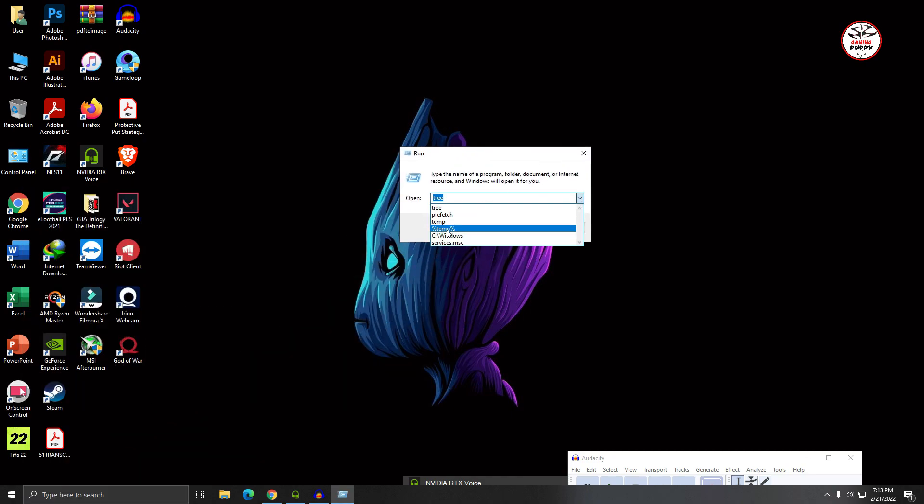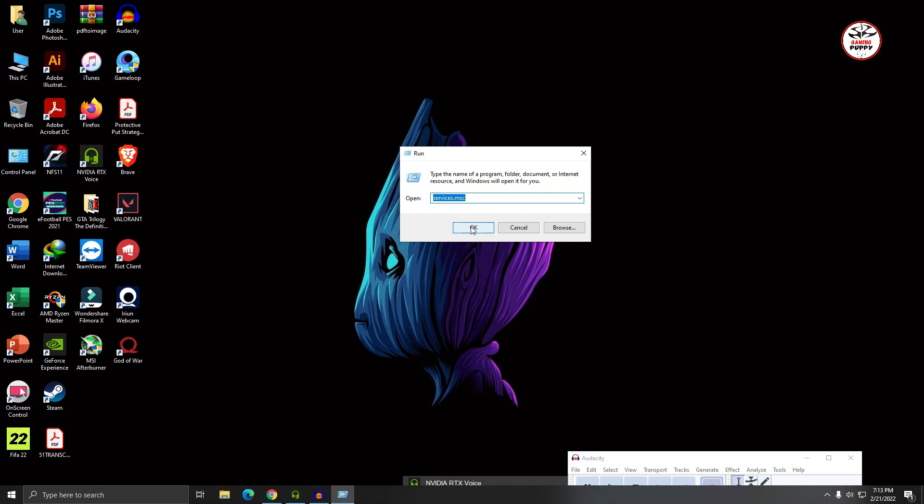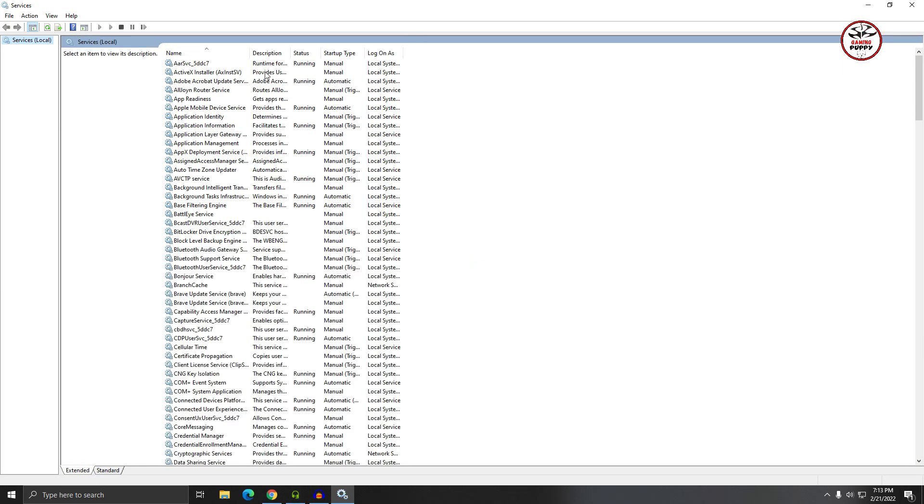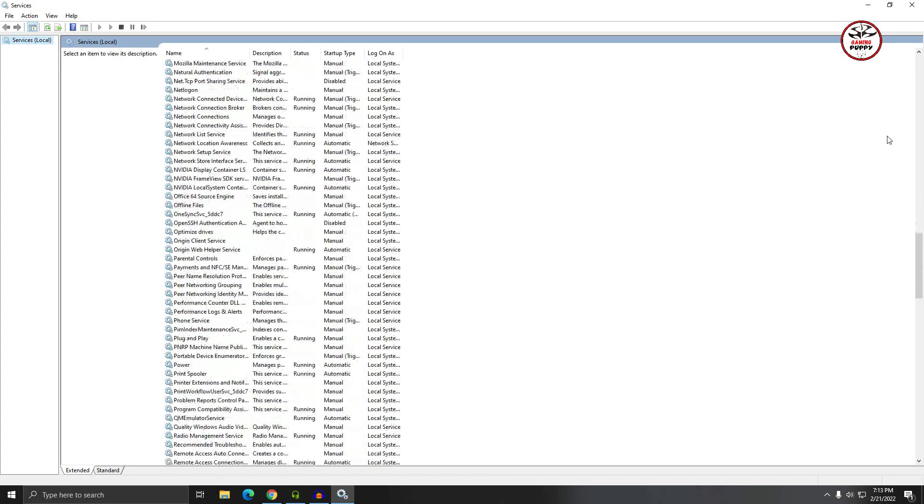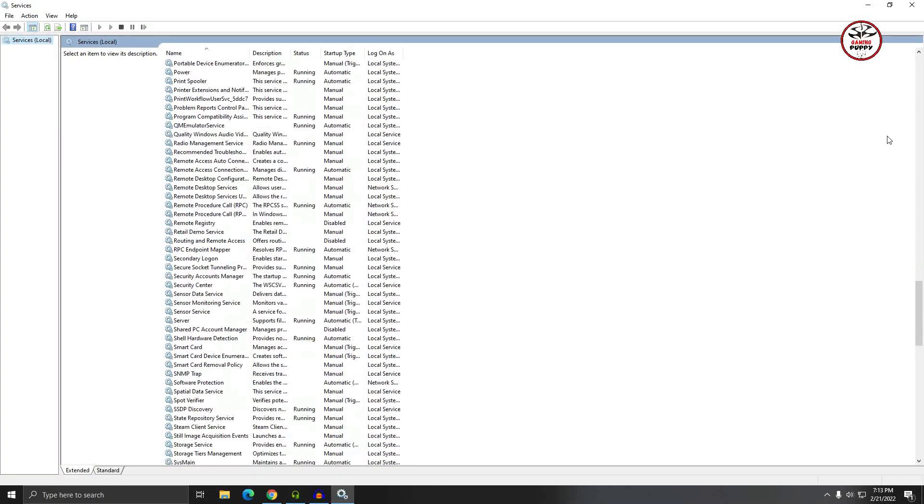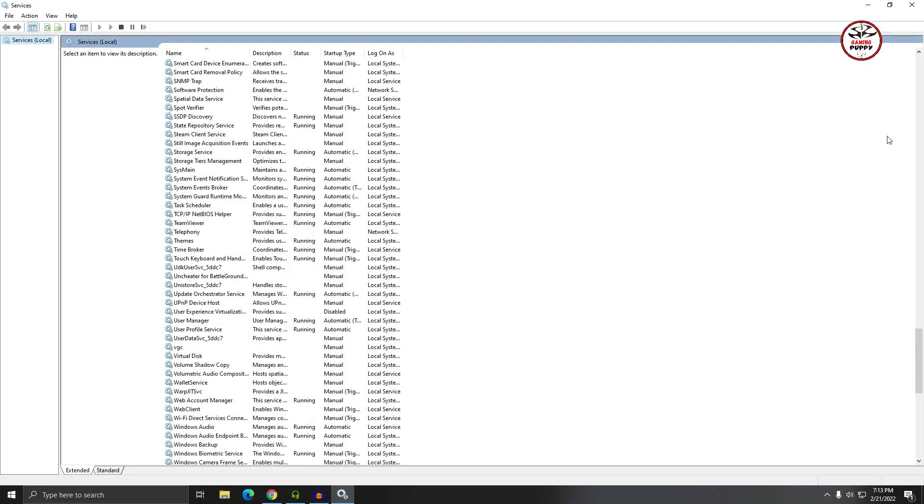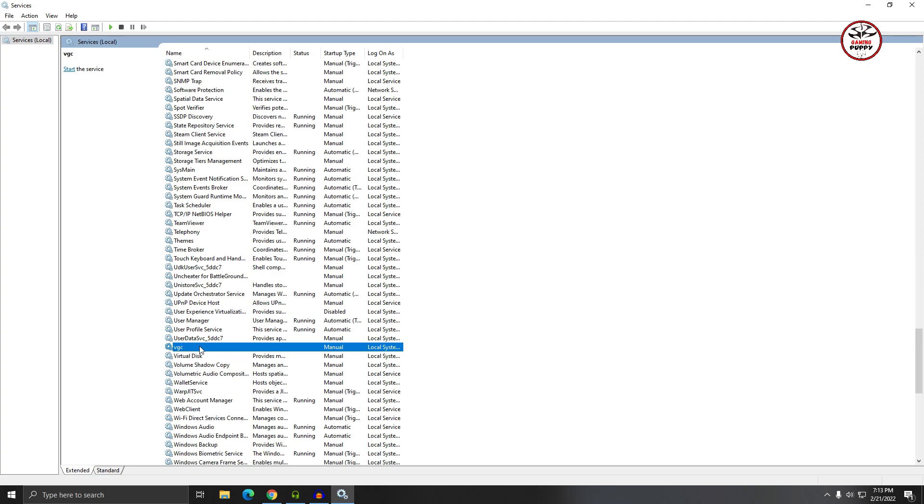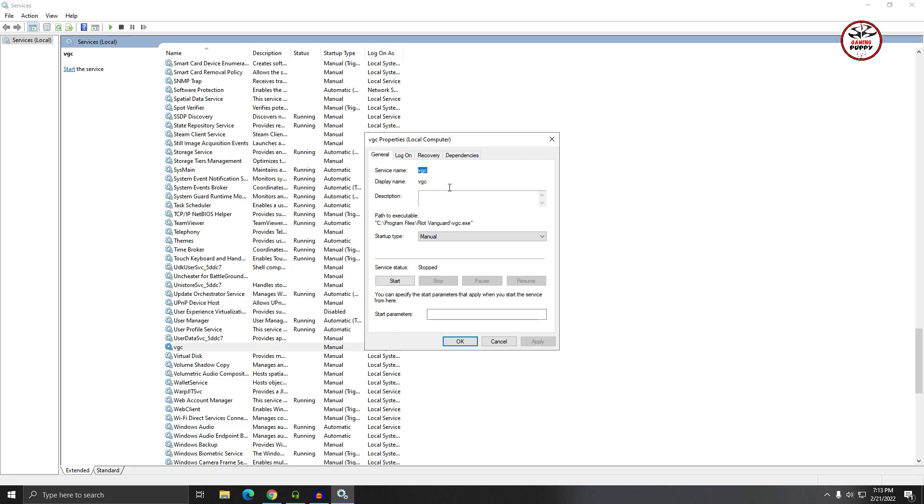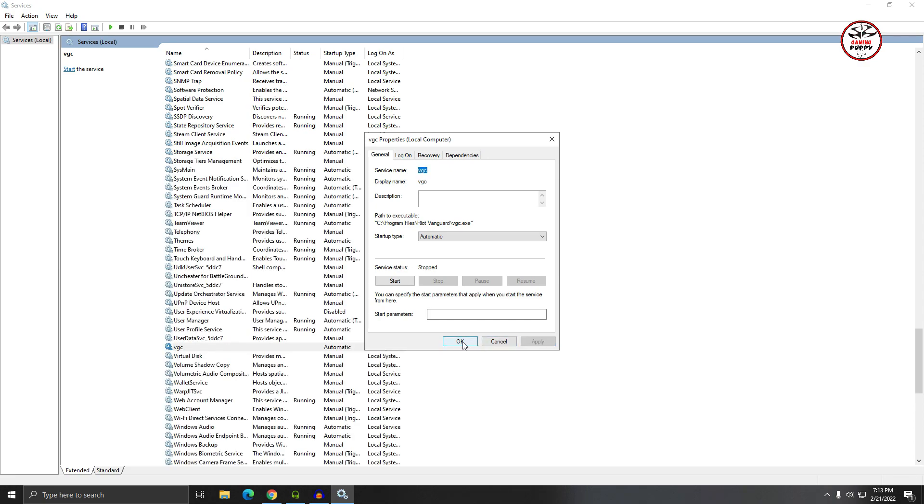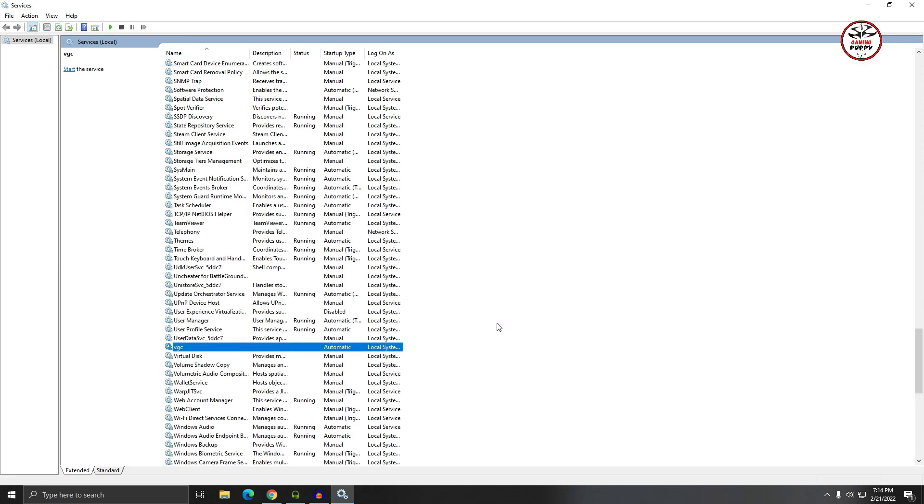Then open services.msc and click OK. So here's the services.msc. Then locate VGC. Right click on the mouse and click Properties. Select Automatic, then click on Apply, then OK. Then click here to start the service.